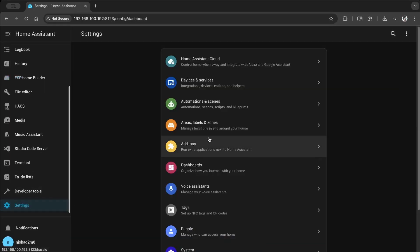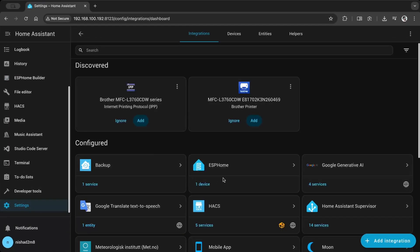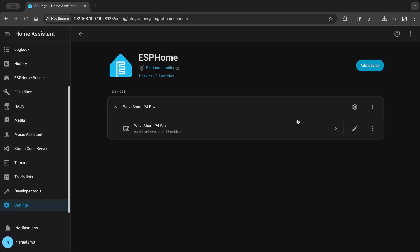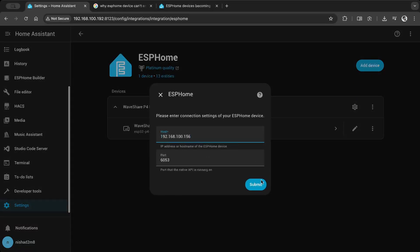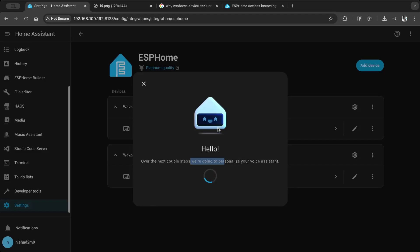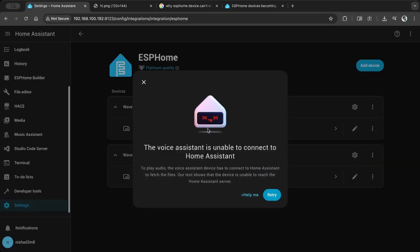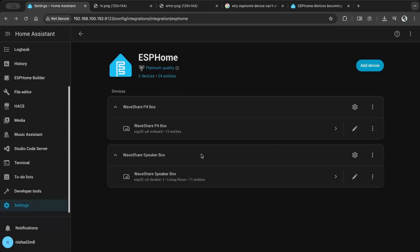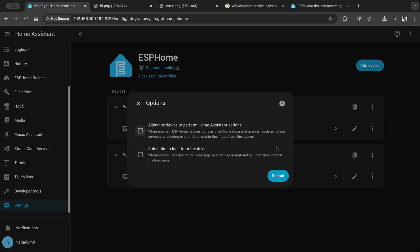Go to Settings, Devices and Services, select ESPHome, and add a device. Enter the IP address and click Submit. Home Assistant will recognize the voice assistant. If anyone knows how to get more Home Assistant animations, share in the comments. The animations look nice and I'd like to use them in future projects. The auto-detection setup gave an error, so I configured it manually.